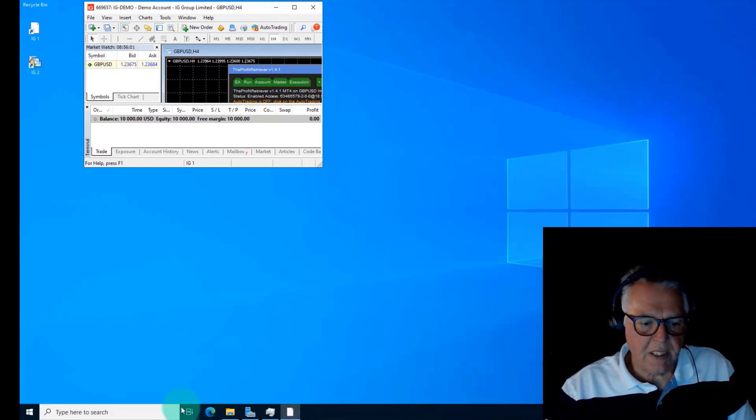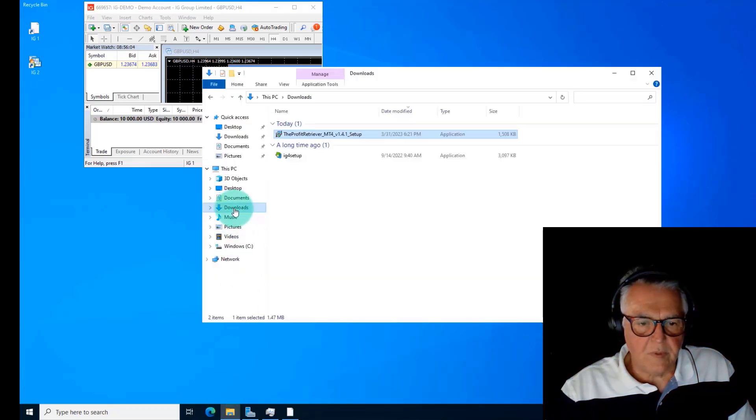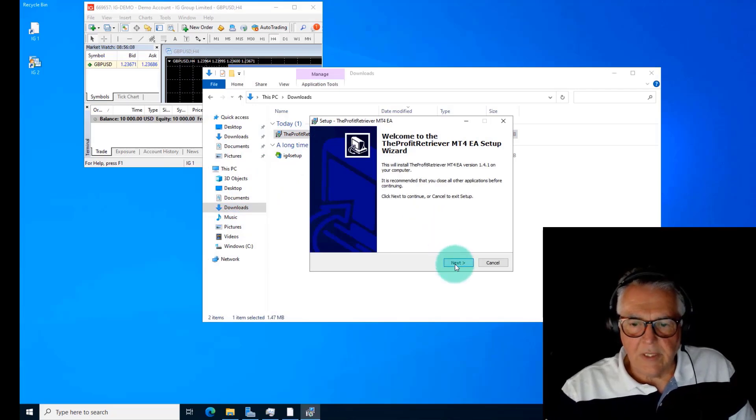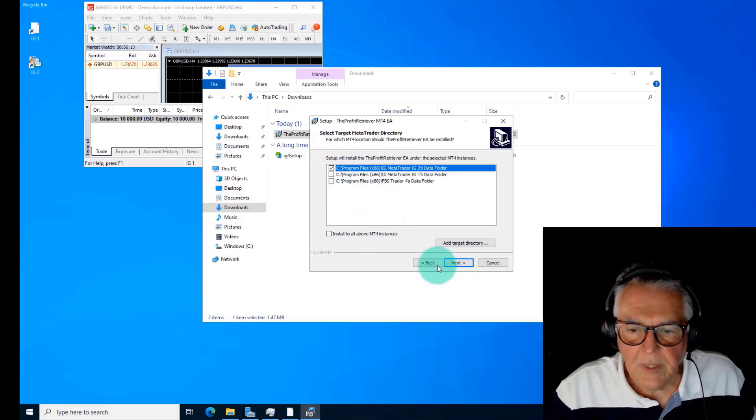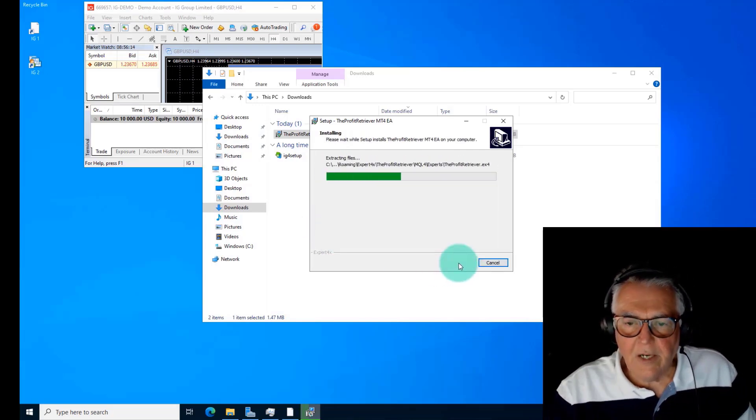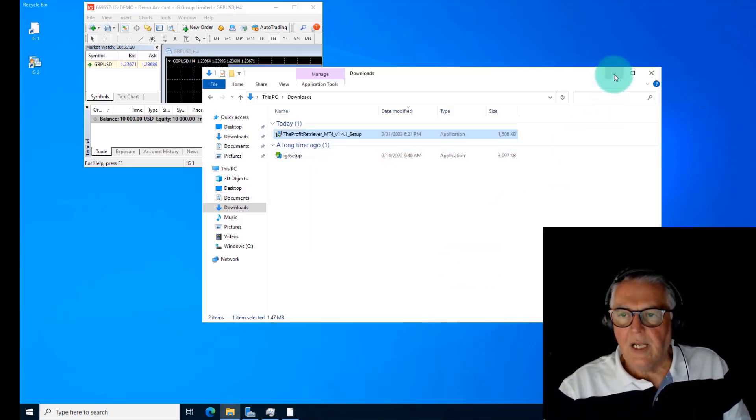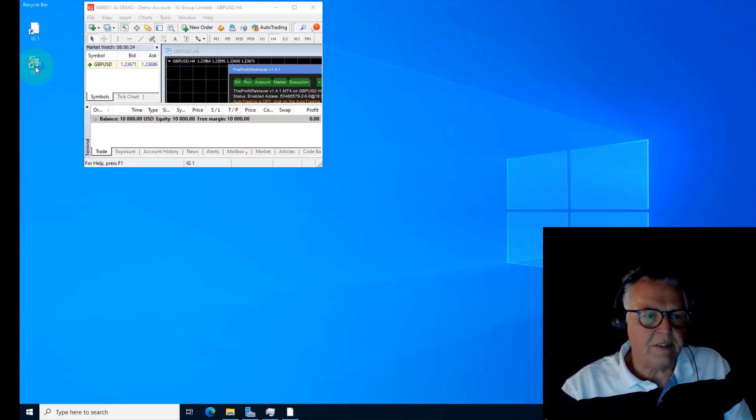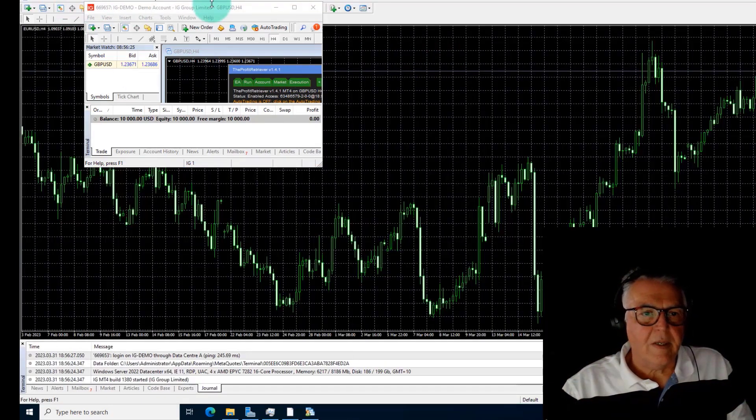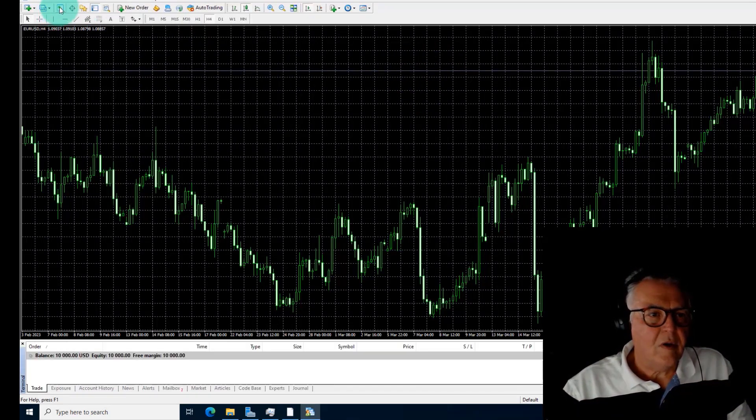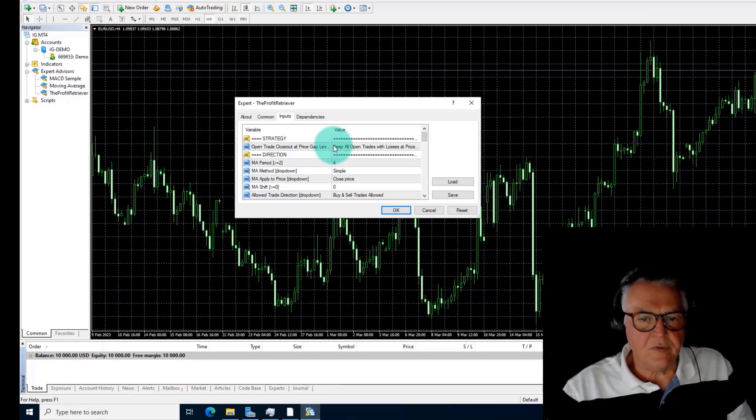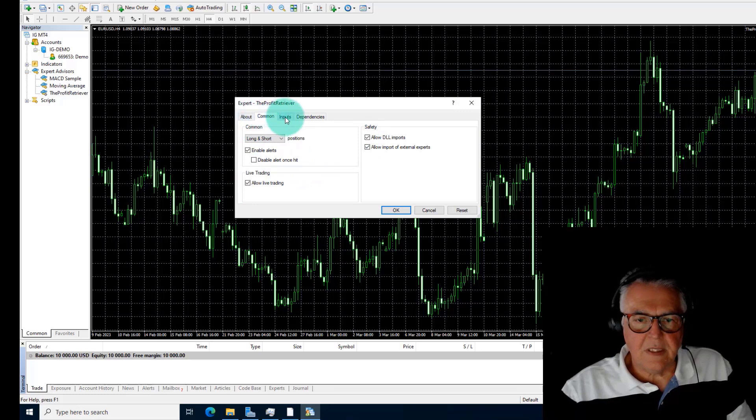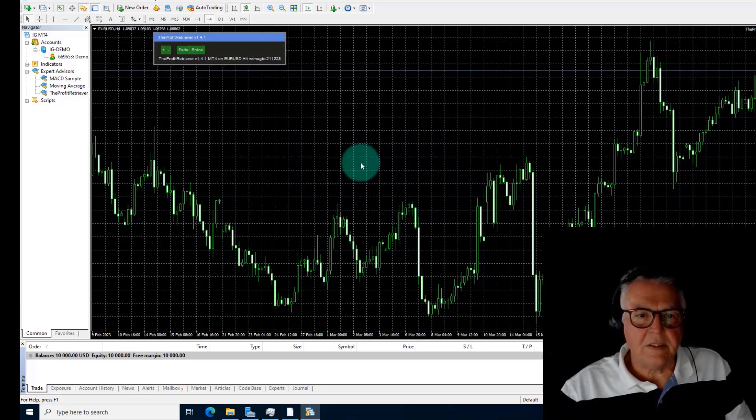Sometimes it won't install if there's an open platform. I'm actually going to close this platform. We go back to downloads, we go next again, and I'll be very specific this time. I'll go to IG2 and next and install. See now it's happy because I've closed the platform. I say refresh and go, and now we can open this one. Within, there's the Profit Retriever. I'll just drag it onto the screen.